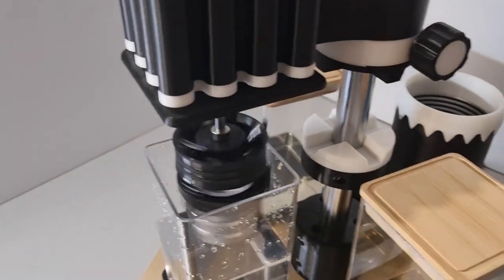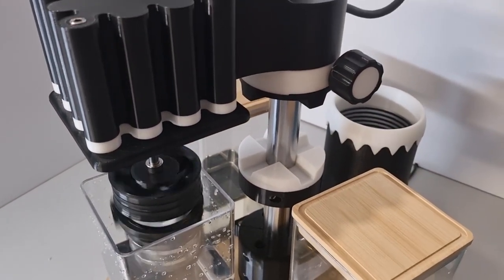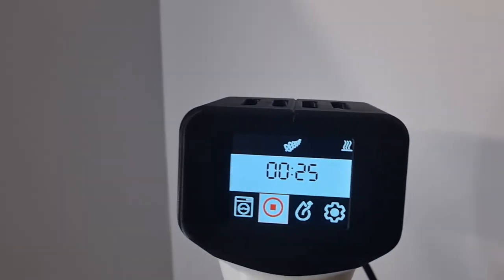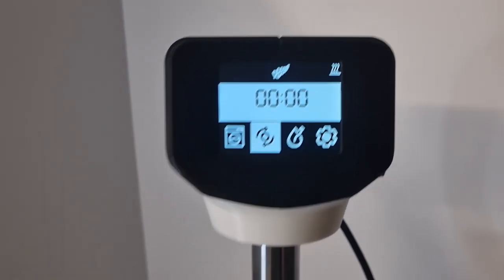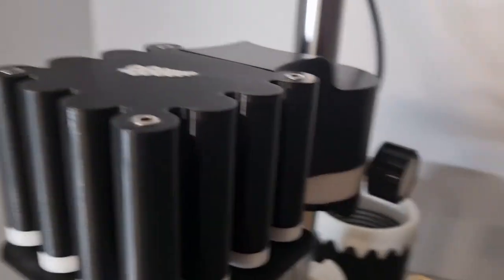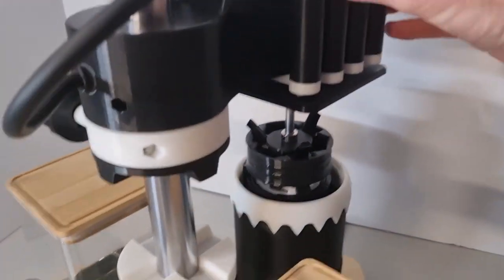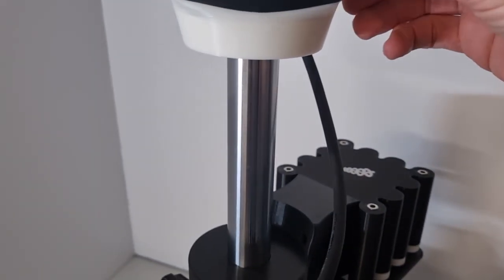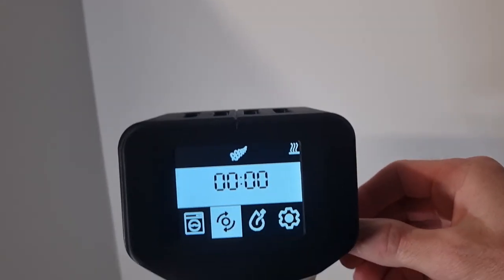Just going to stop that and bring it over to the drying chamber. Pre-heat is still going. There we go. I've just popped it into the drying chamber.